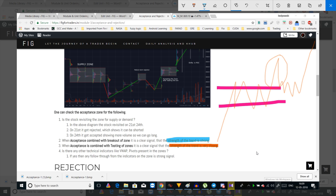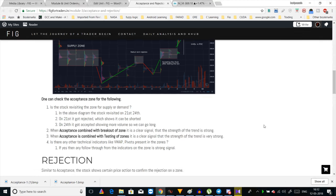The next thing to check is whether there are any other technical indicators playing on the zones — if there are any pivot lines or VWAP signals. You'll see how to combine volume profile with these two indicators in the next units. For now, understand that if a pivot line or VWAP is forming in a supply or demand zone, they are very strong signals for acceptance or rejection.